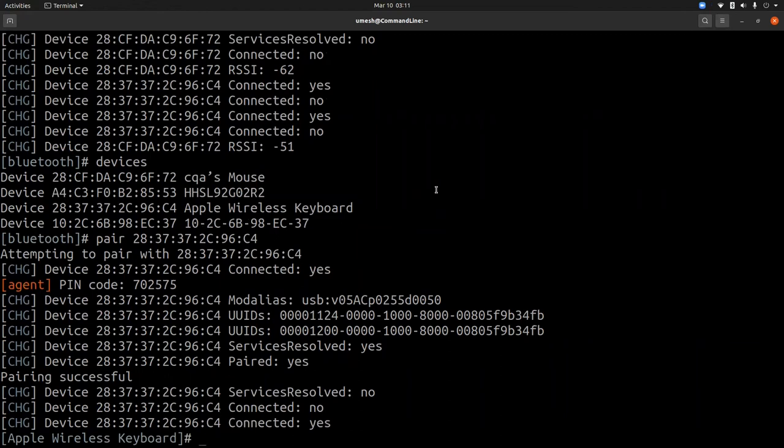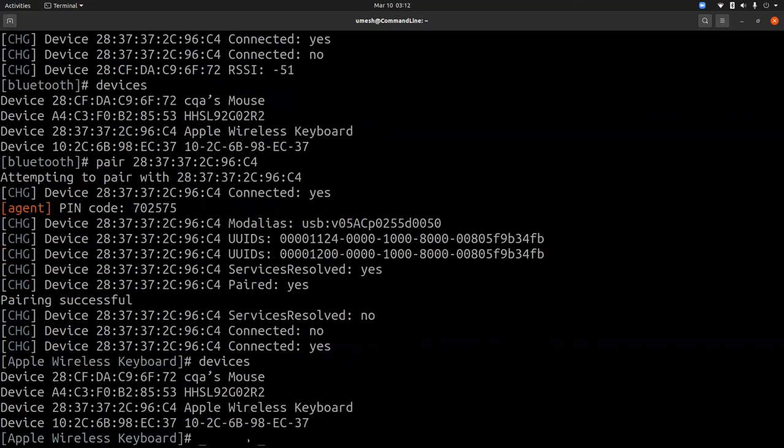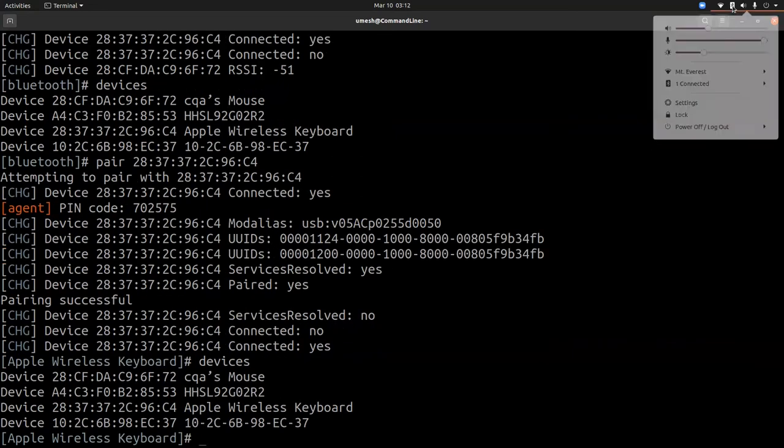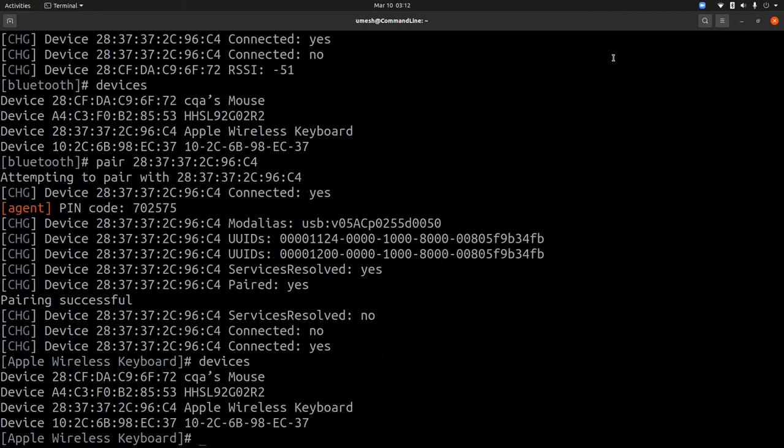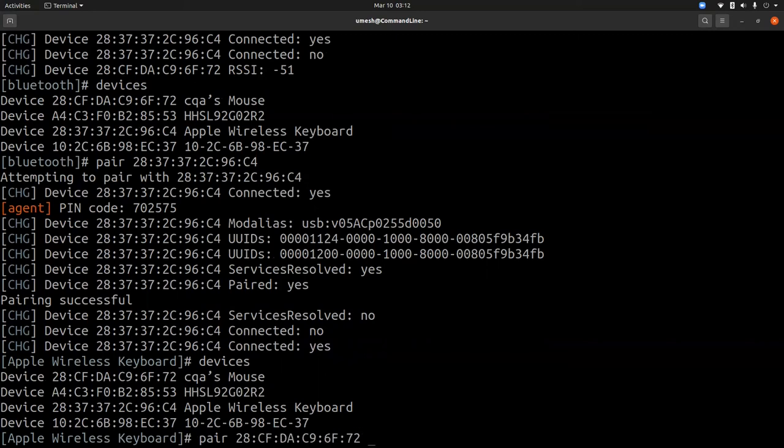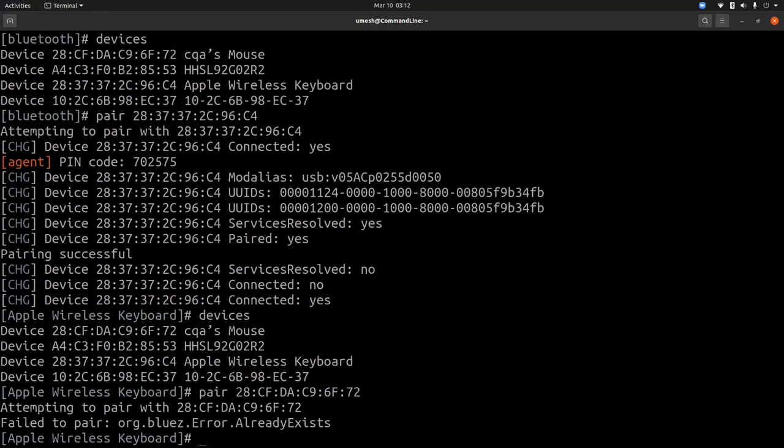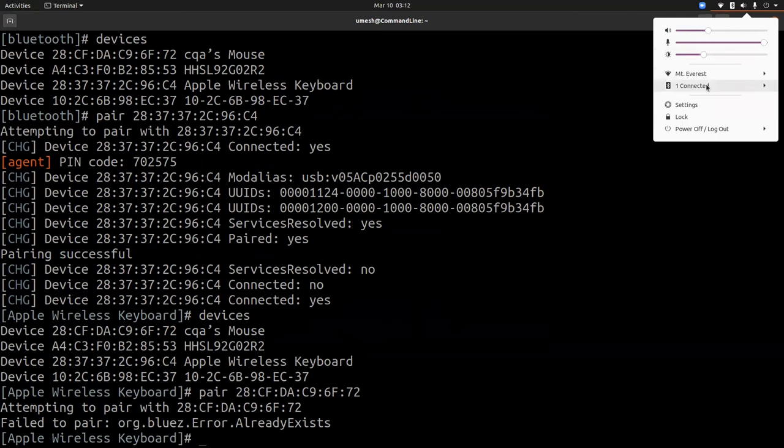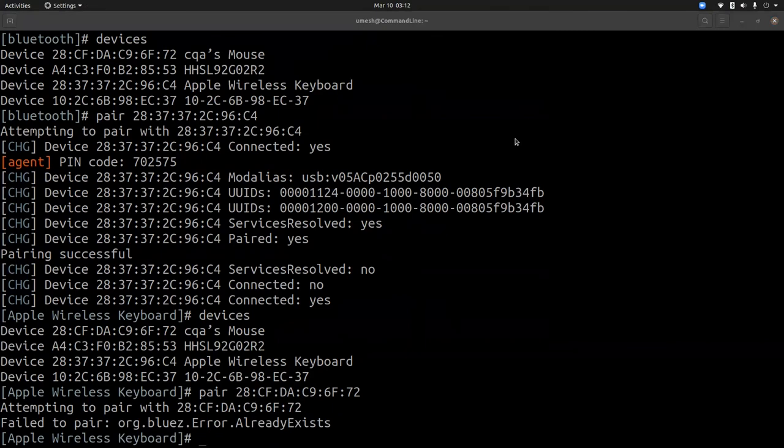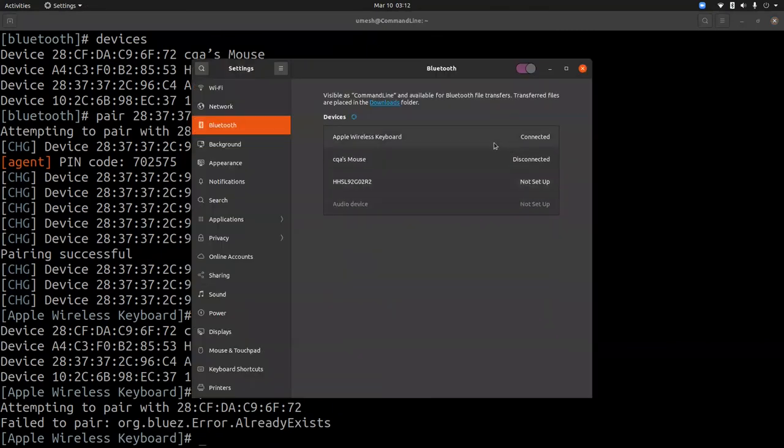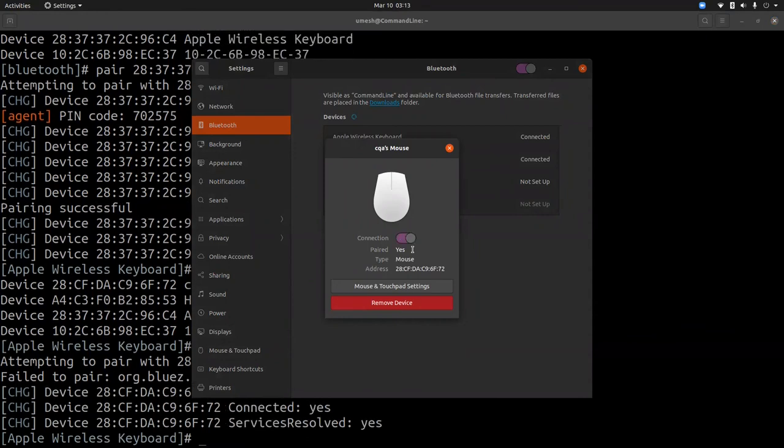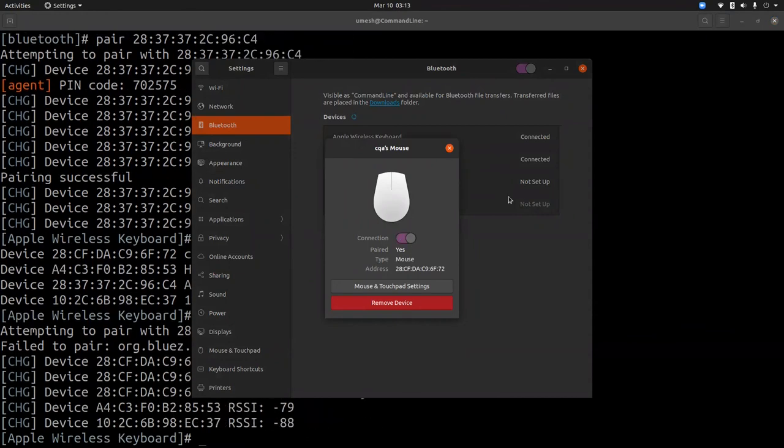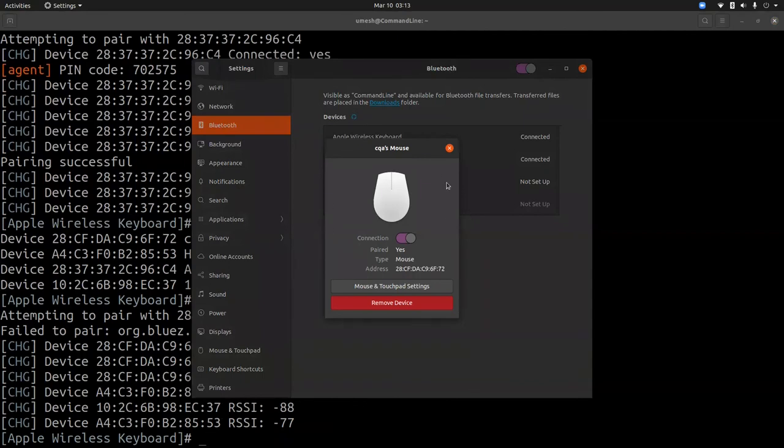OK, so the PIN code is 702575. Now I should enter that PIN code. Now you see that the keyboard is connected, and now I'm typing from the Apple keyboard. Here you'll see that the Bluetooth is connected. Not sure why the mouse is not connected, let me try one more time. OK, now it's connected.